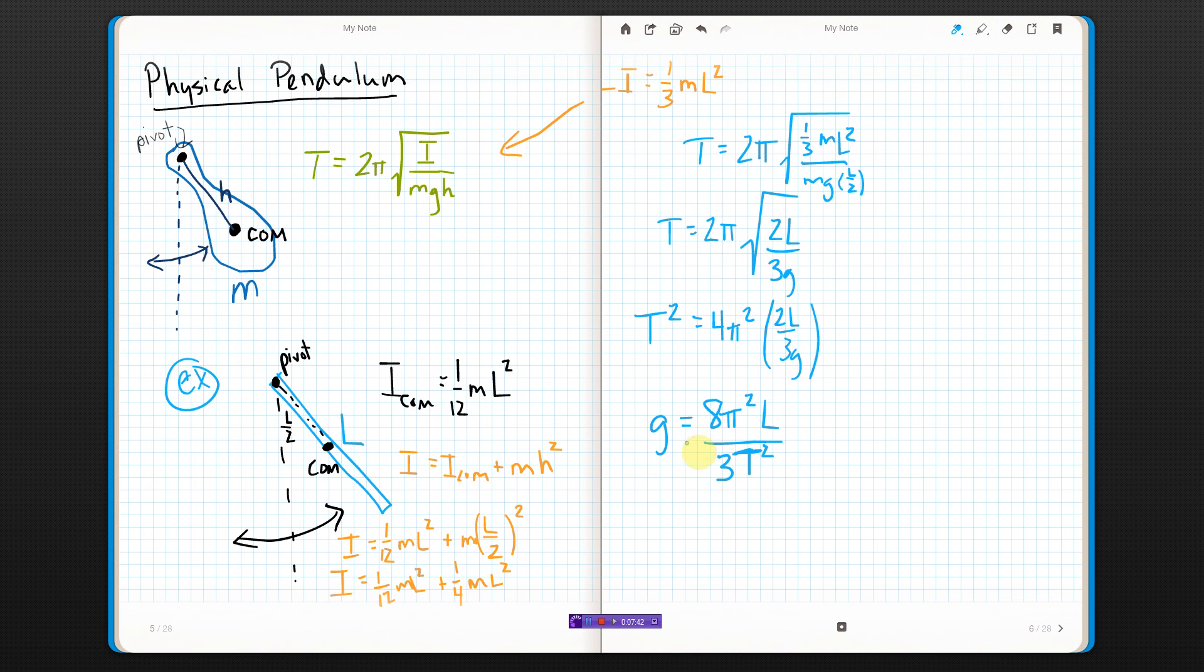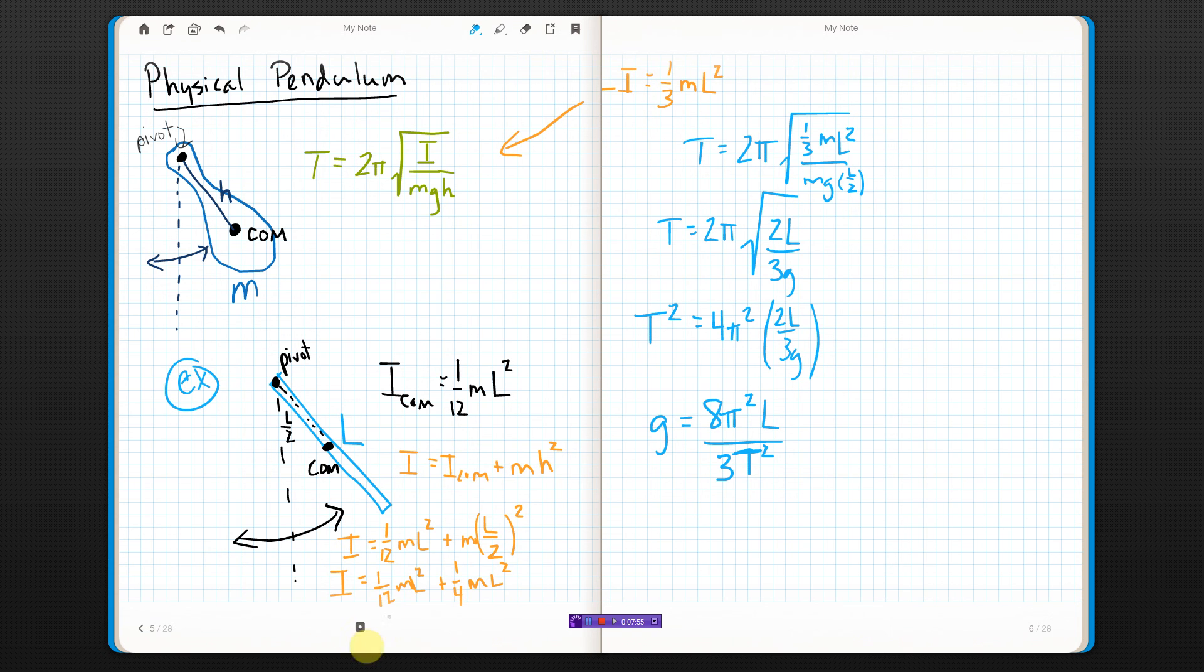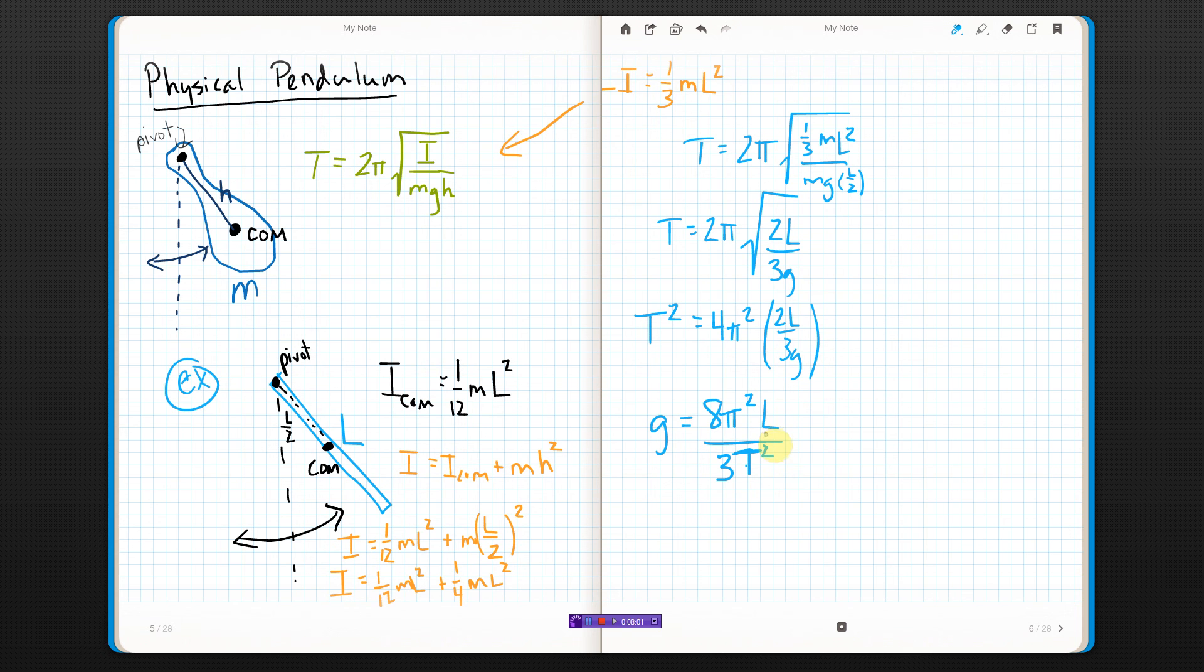So if I were to take some nice solid rod, like a meter stick or something, and set it up like this, and then I just need to pull it up there and let it swing, measure the period, put the period in right here. I know the length of the rod. I mean, I could just measure it. All of these are constants. I should be able to get G.